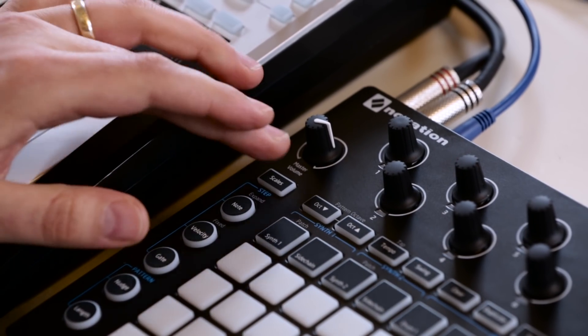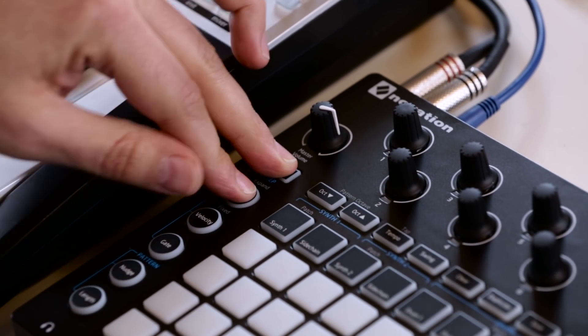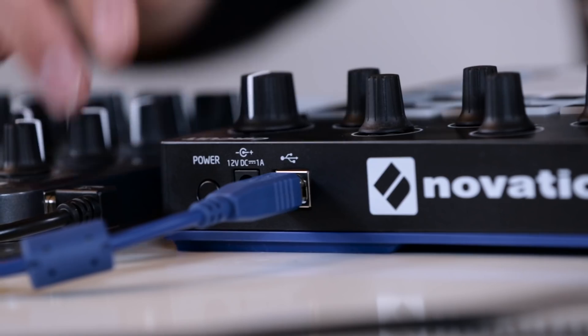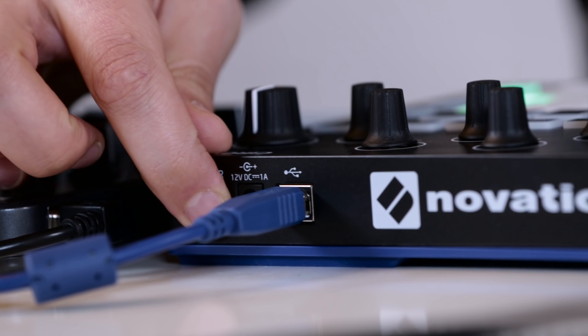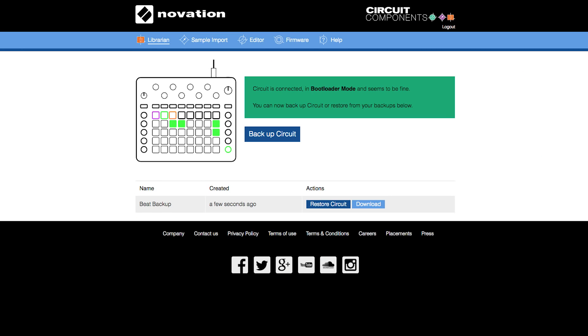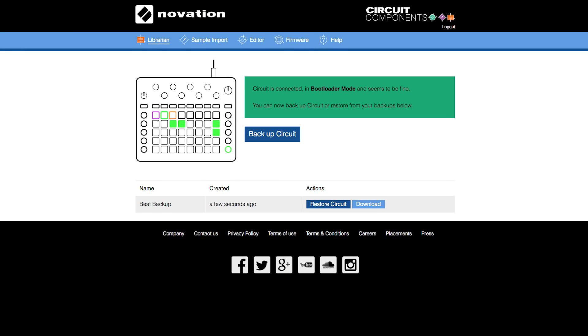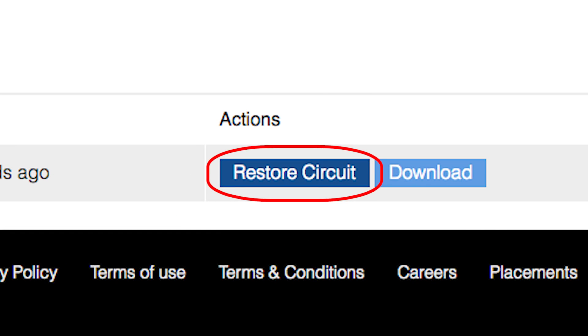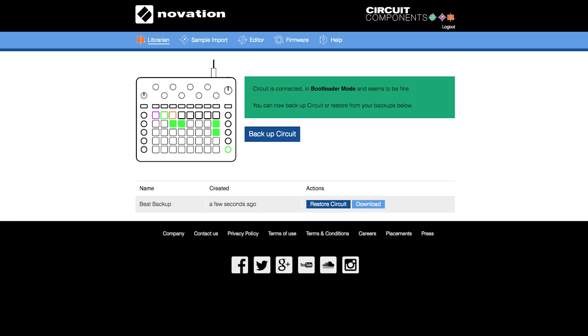What's cool about the Librarian is you can access all of your sessions wherever you are in the world. Just connect your Circuit to a computer, put Circuit in bootloader mode — hold down Scale, Note Velocity, and power on up. Once Circuit is in bootloader mode you're ready to restore all of your sessions from the cloud.